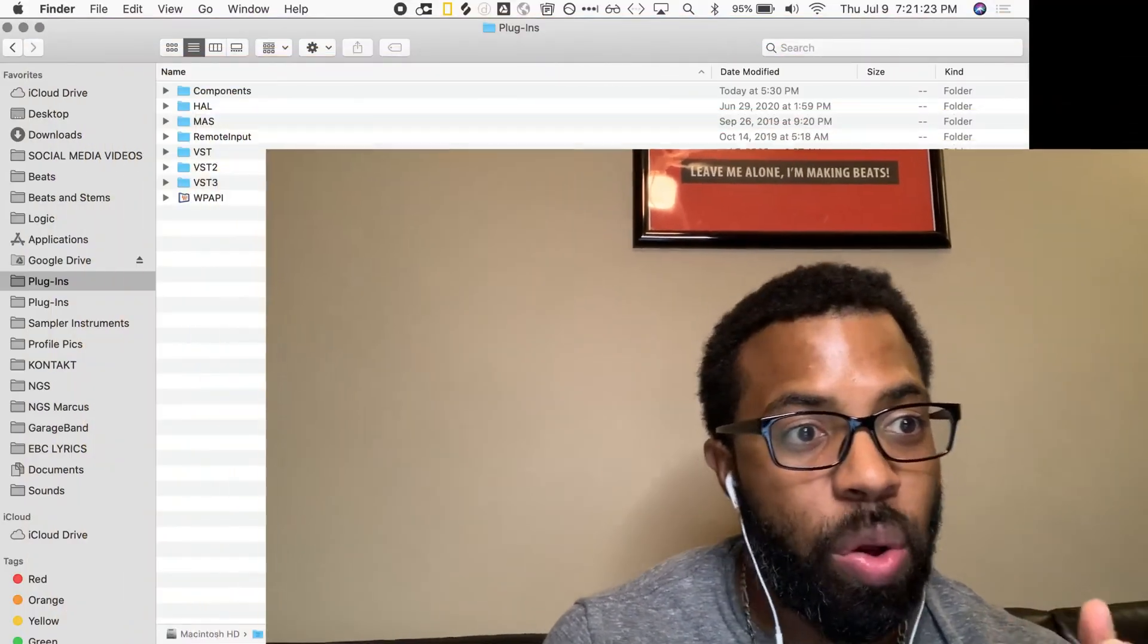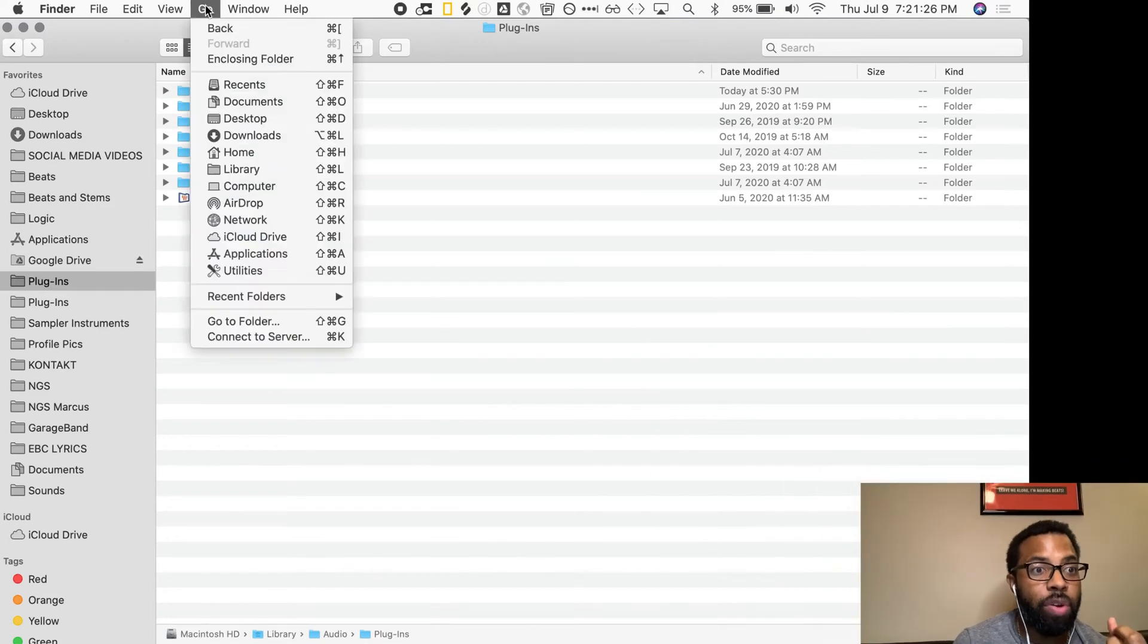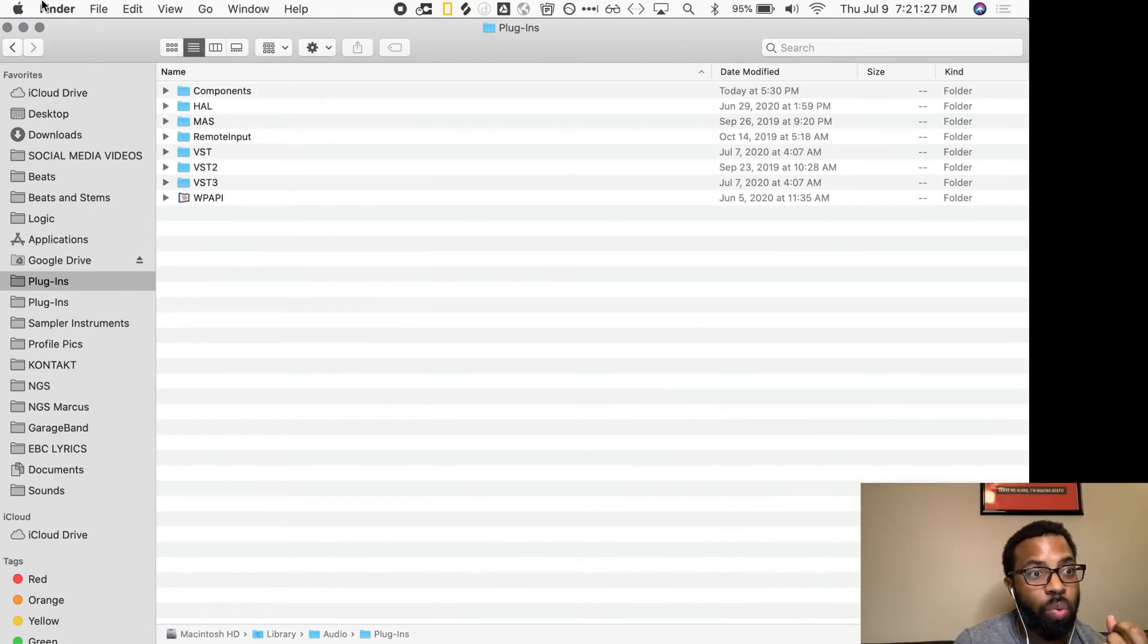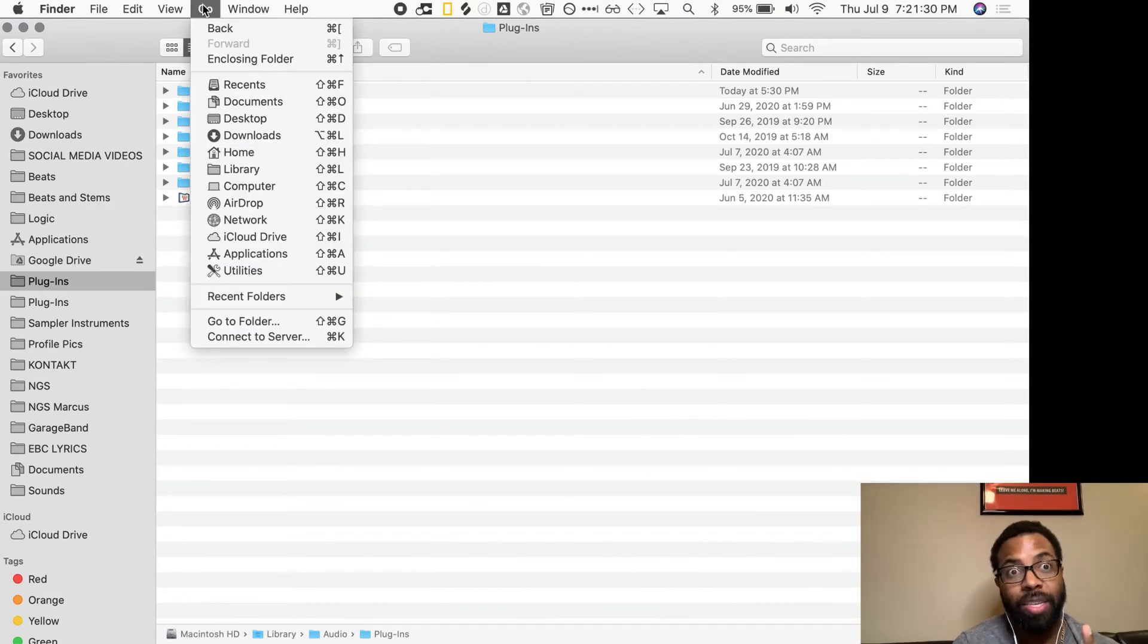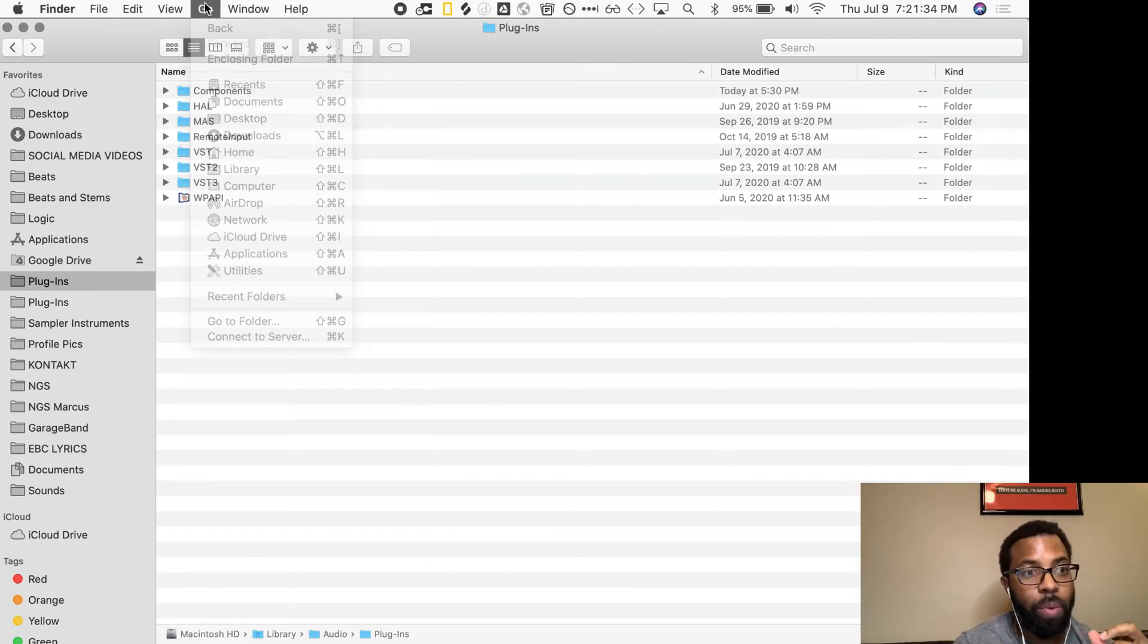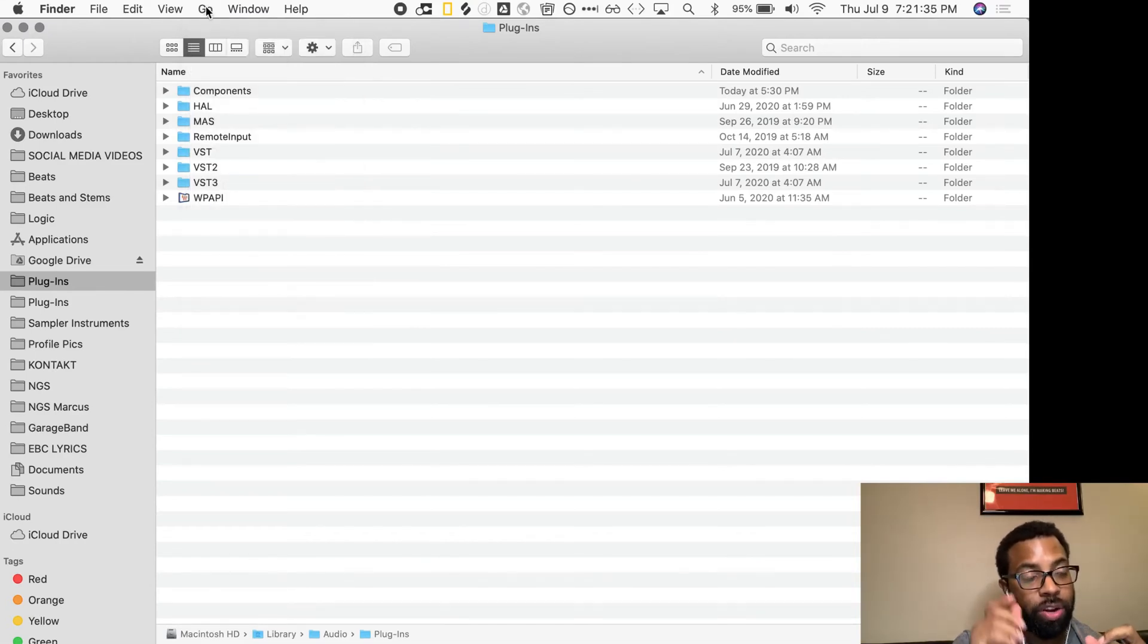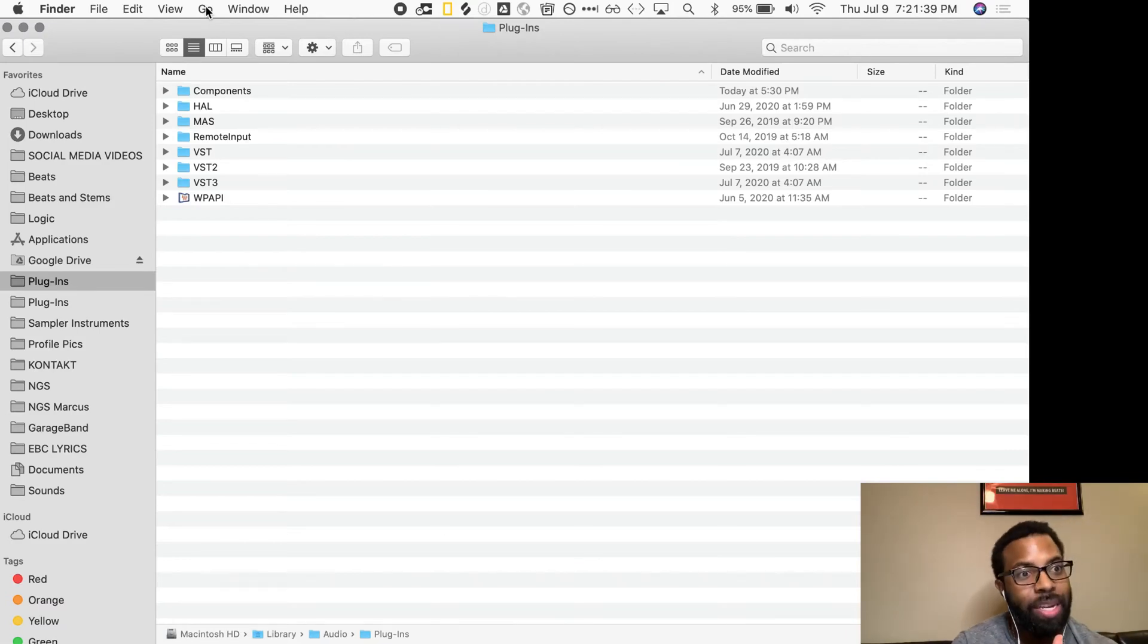So what did Kyle have me do? He had me go into the Library folder on my laptop. How do you get there? If you're on the Finder window, you want to go to Go up here. I'm going to be moving kind of fast, so slow this down, rewind it, rewatch it, but I want to get through this and share it with you so you can get back to making music, get back to your audio editing and mixing and things in Logic Pro X.